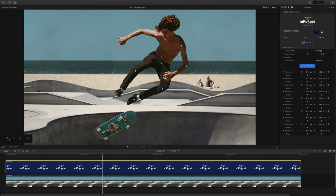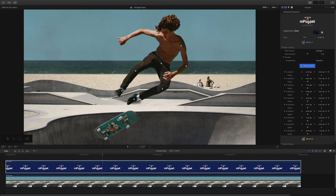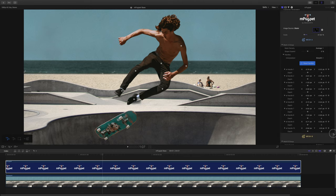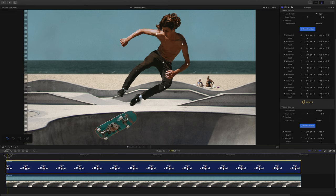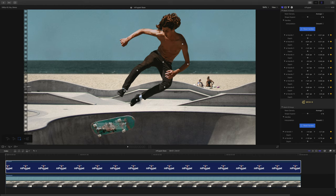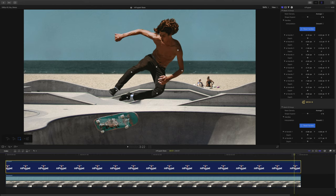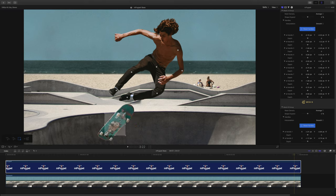I'm pretty much repeating the same steps as before — add a couple of handles, then go to the beginning of our timeline, add keyframes to all of them, then move to the end of our animation and move the entire skateboard a bit, this time using the selection tool. That's all there is to it.